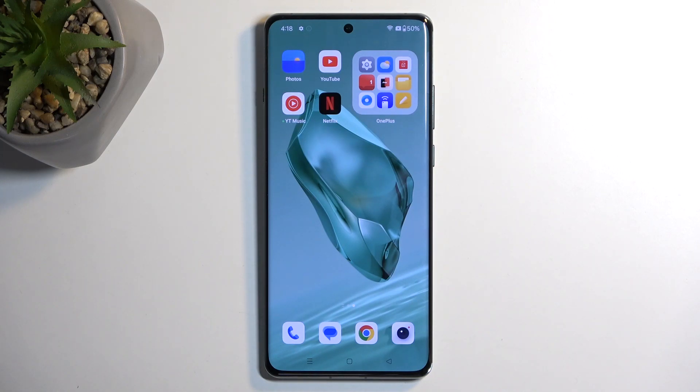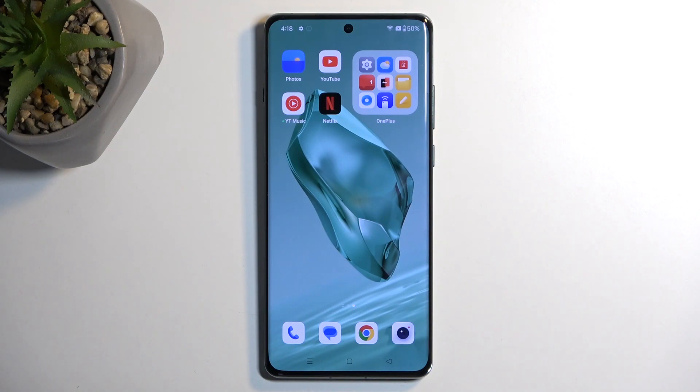Welcome. In front of me is a OnePlus 12 and today I will show you a couple of tweaks and tricks you can do on this phone.